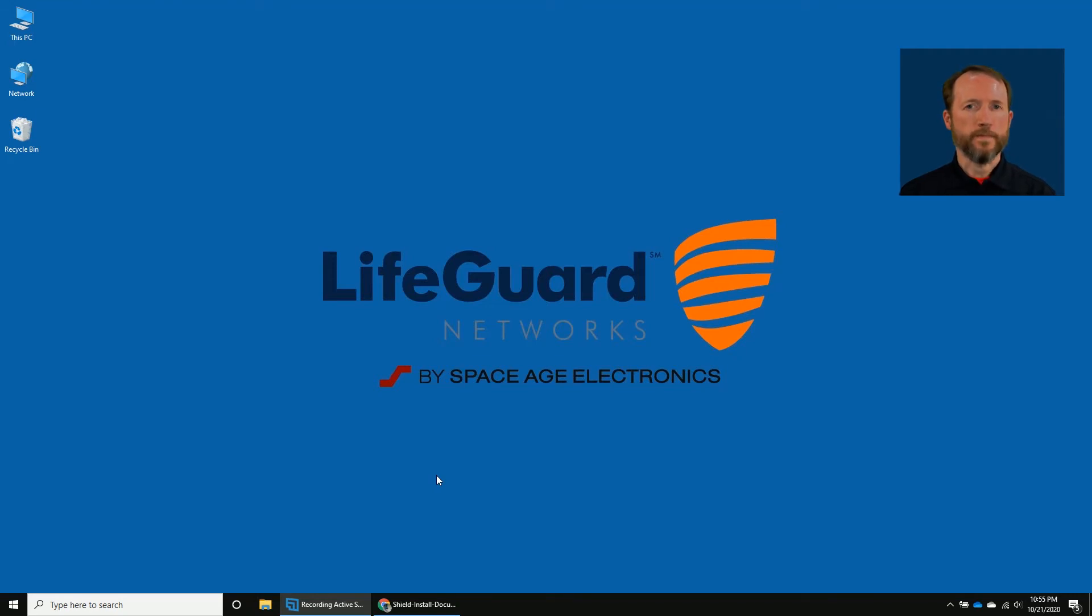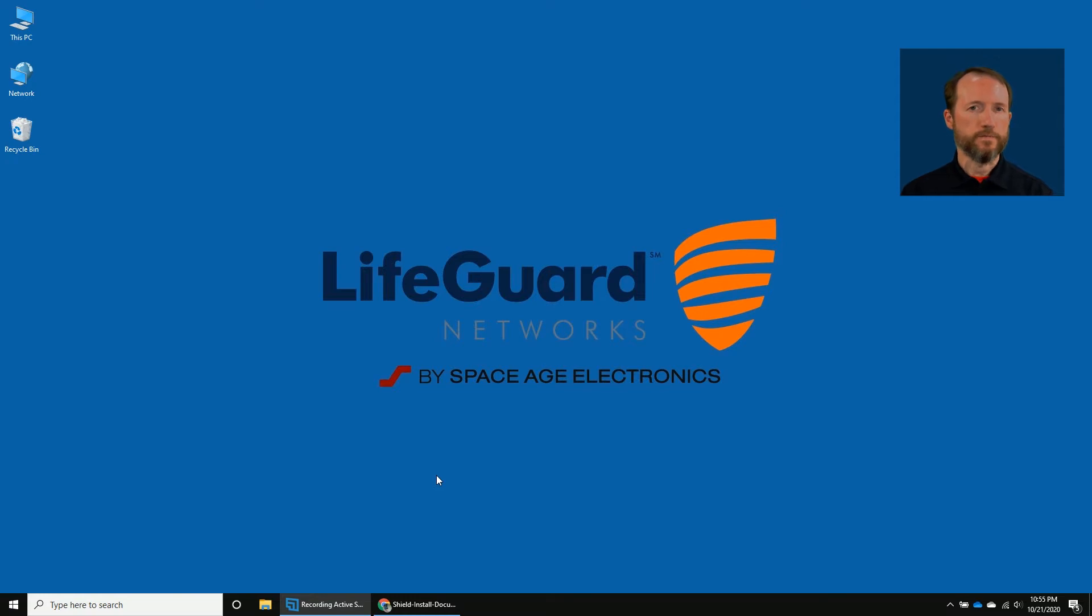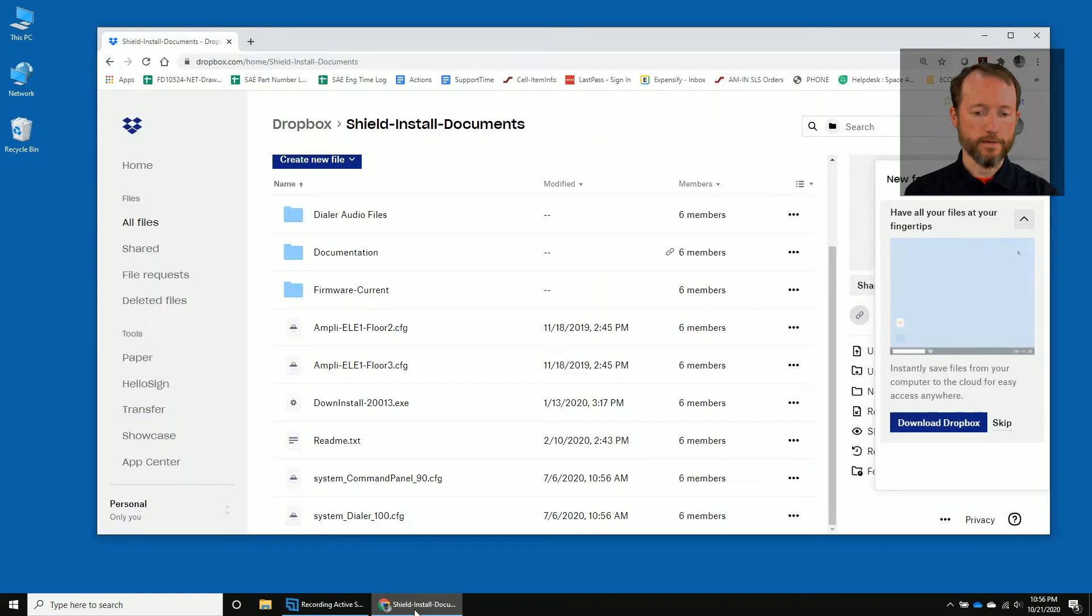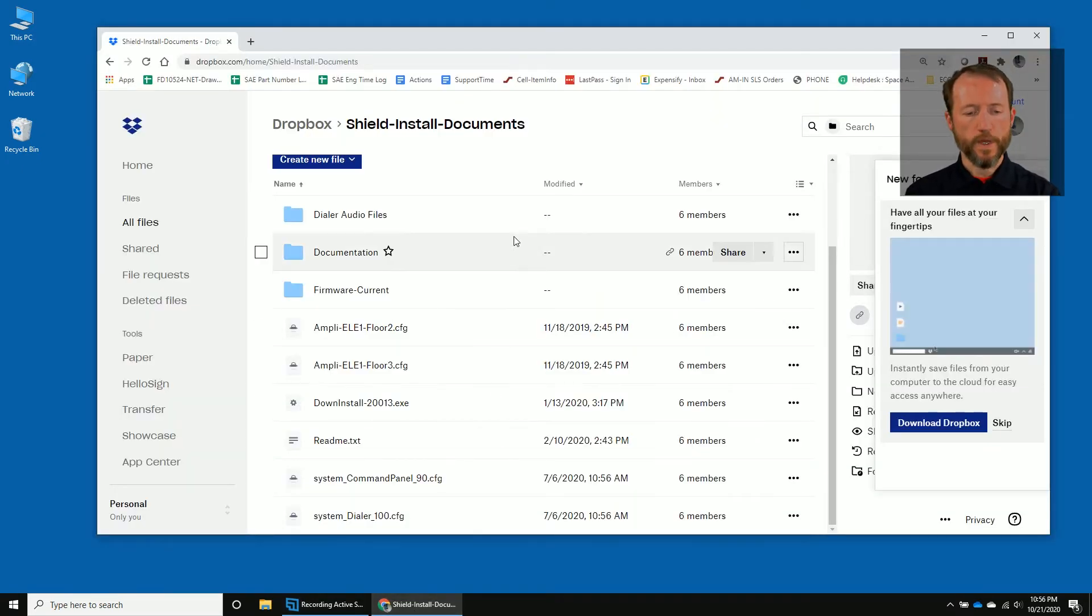When you purchase the Shield 30 system, you would have been sent a link to the Dropbox folder with all of these files. We're going to start right there. So that link will bring you here.